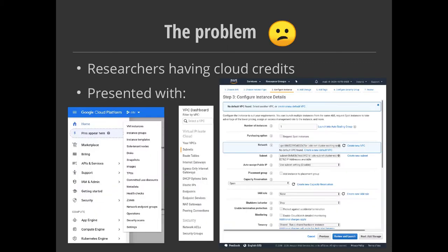The problem statement we started with: we had researchers at Bristol who were being awarded cloud credits from various cloud providers, but they had no idea what to do with them because they were being presented with things like this. This is simply a reflection of the fact that the cloud is complex. If this is what you're initially shown when you think you're going to make a VM, people get immediately scared off — they don't know what IAM roles or egress-only internet gateways are. These just aren't in the terminology of the average researcher at a university.